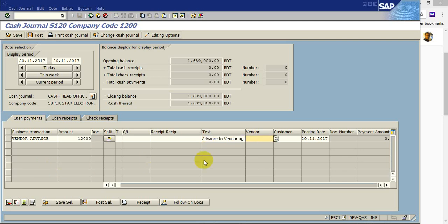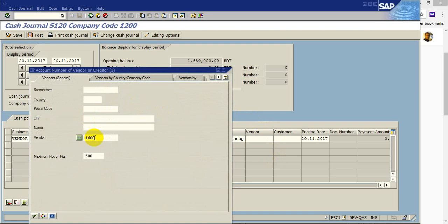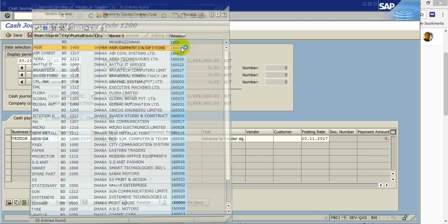Vendor account. You have to choose the vendor account. Here I can choose this vendor.